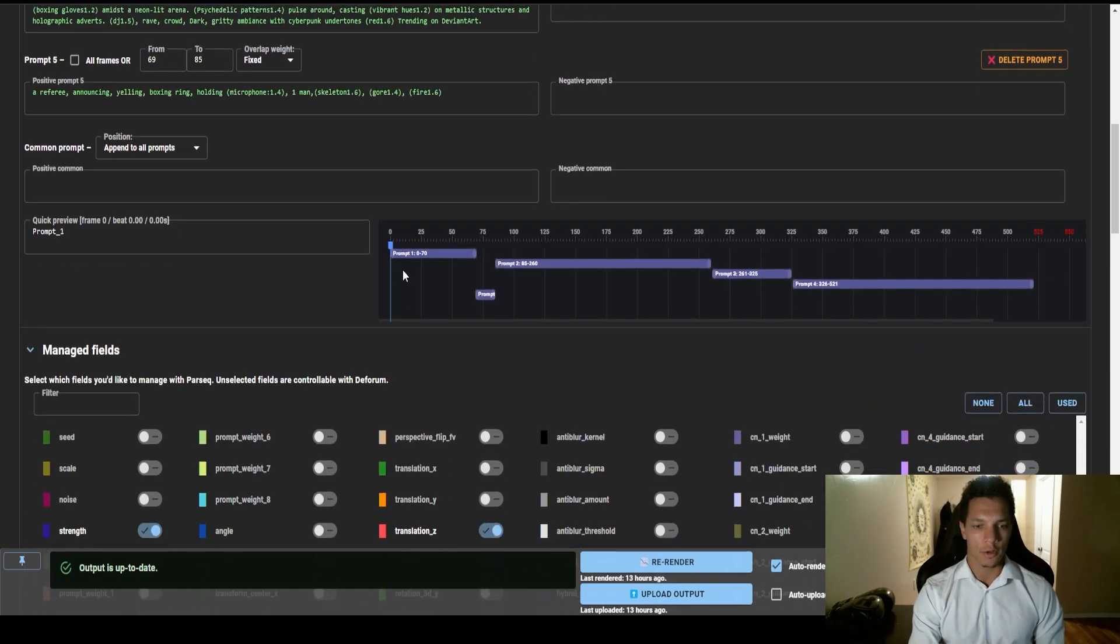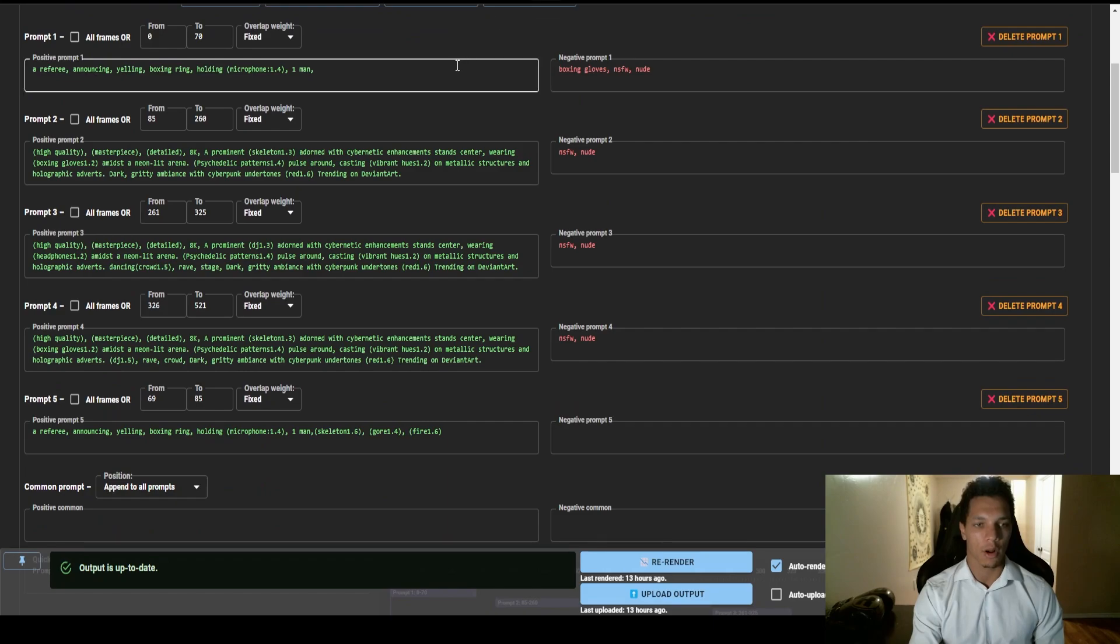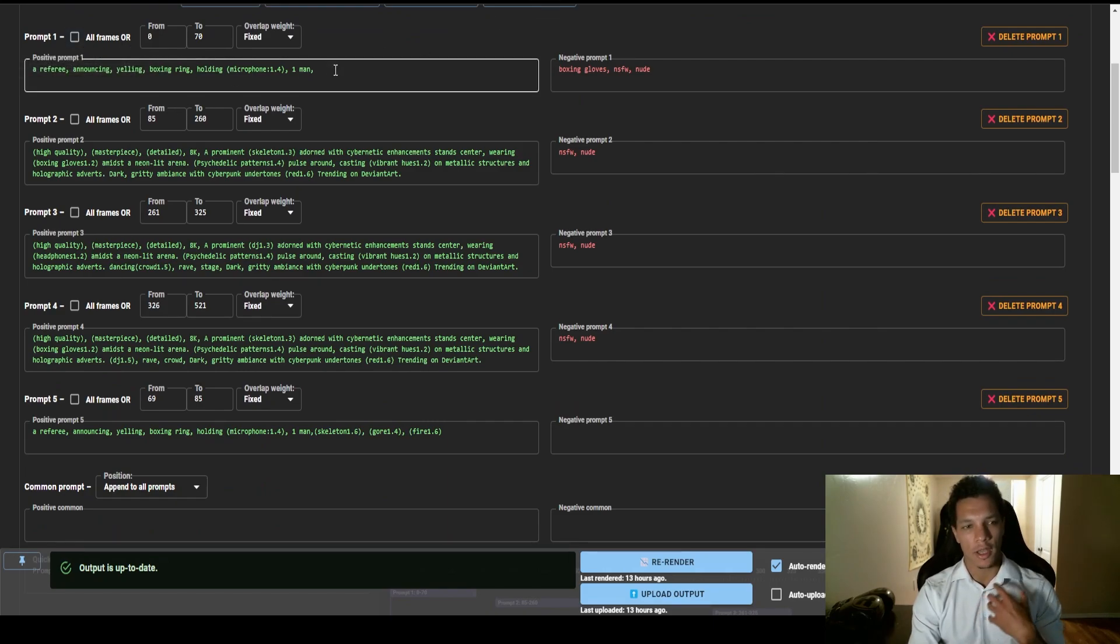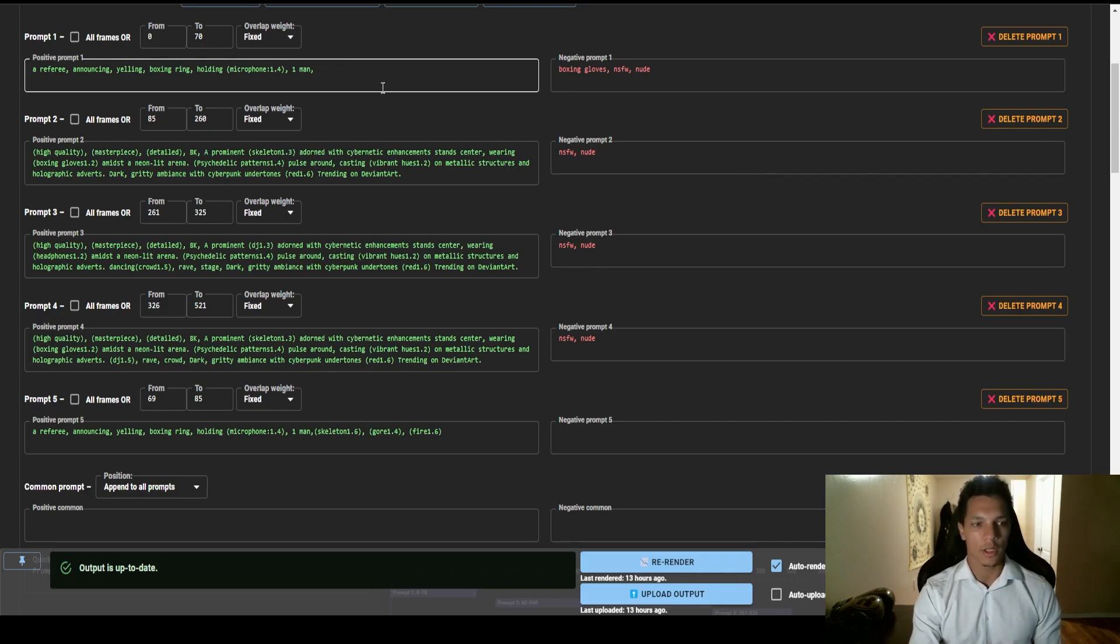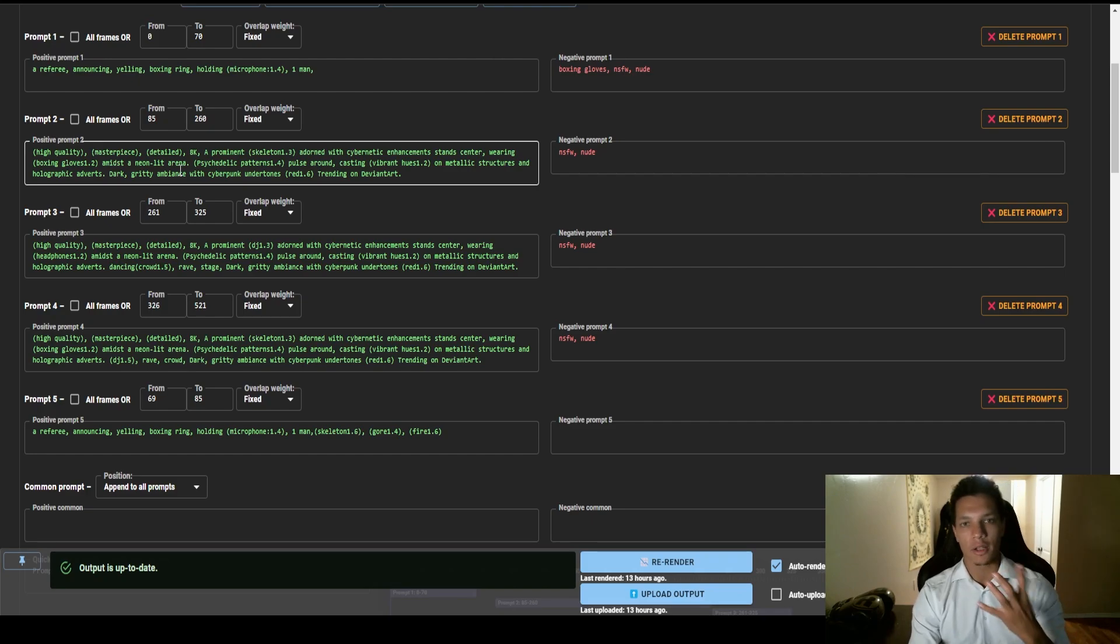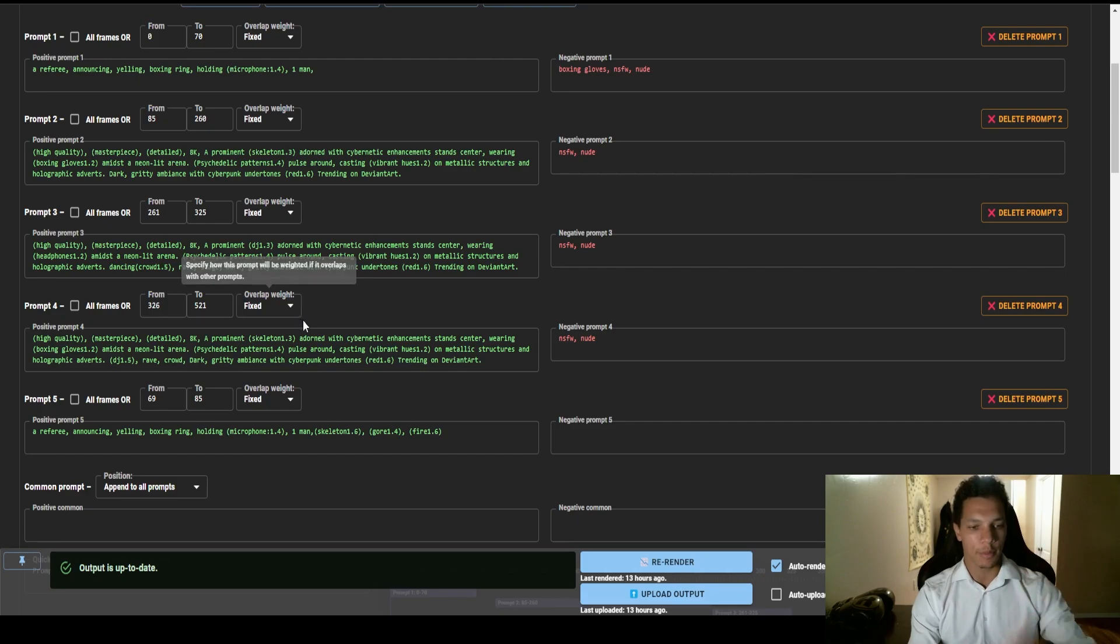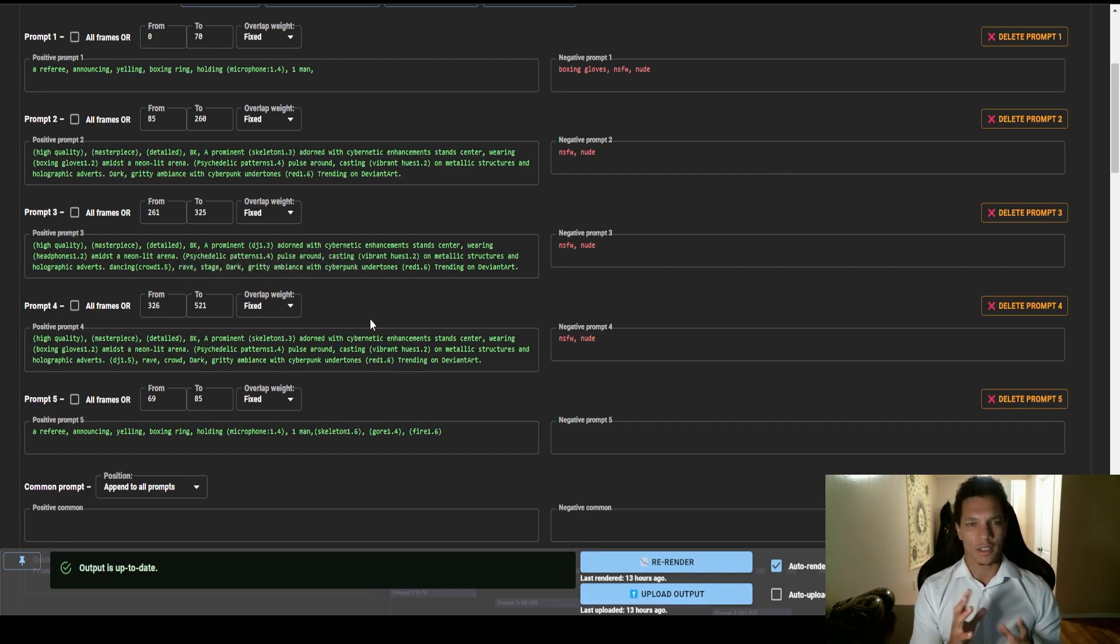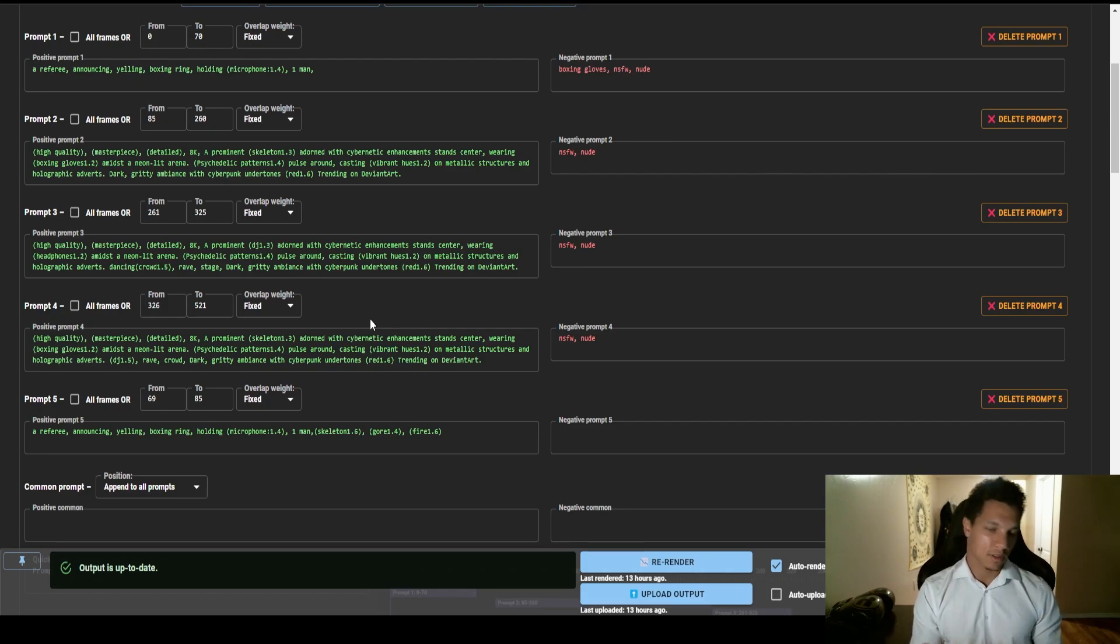So I have here five different prompts. Initially with the song I envisioned a referee just kind of screaming into a microphone, and then as soon as the bass drops I wanted him to like kind of melt into like a skeleton. And then from there I wanted it to be a little bit more of like an abstract, like psychedelic vibe. I wanted a lot of lights, skeletons, and just kind of crazy shit.